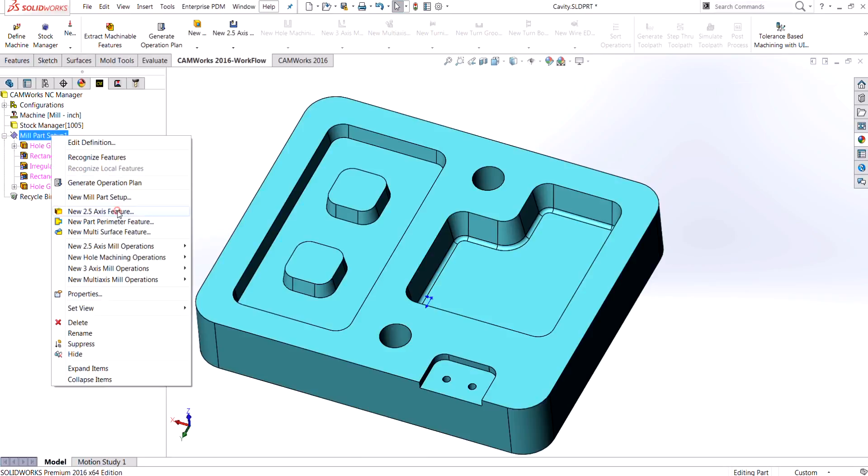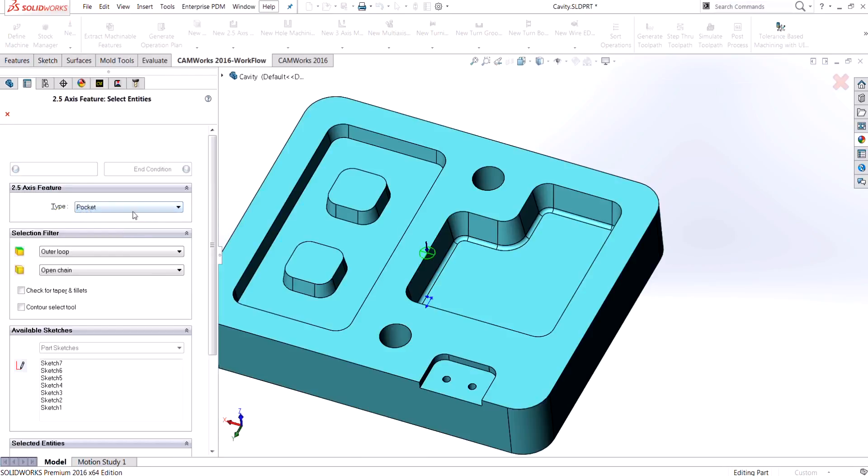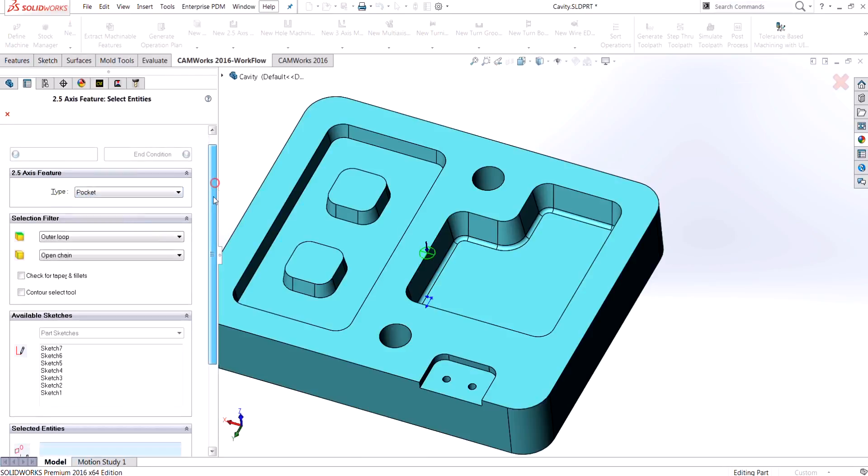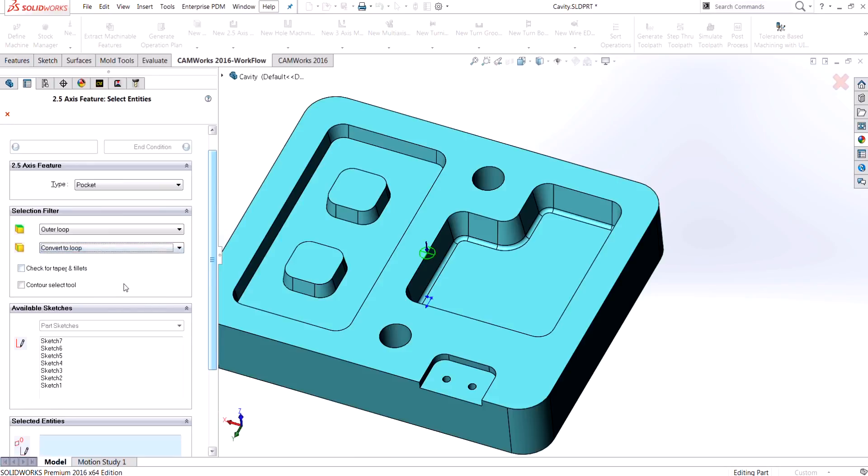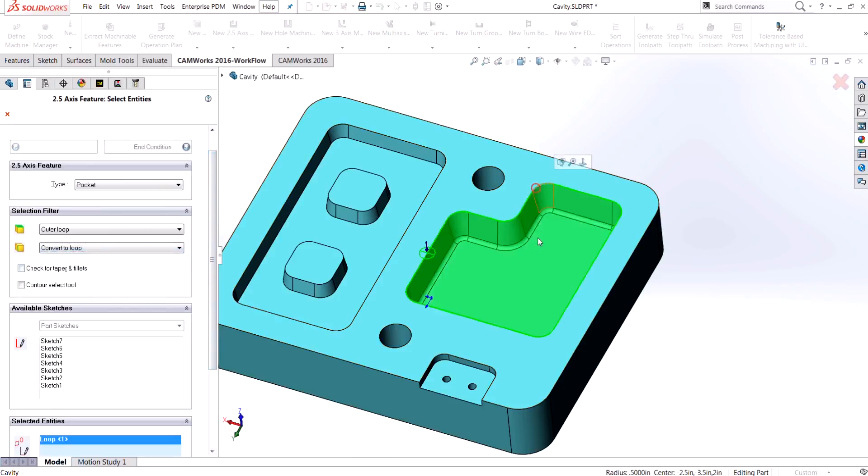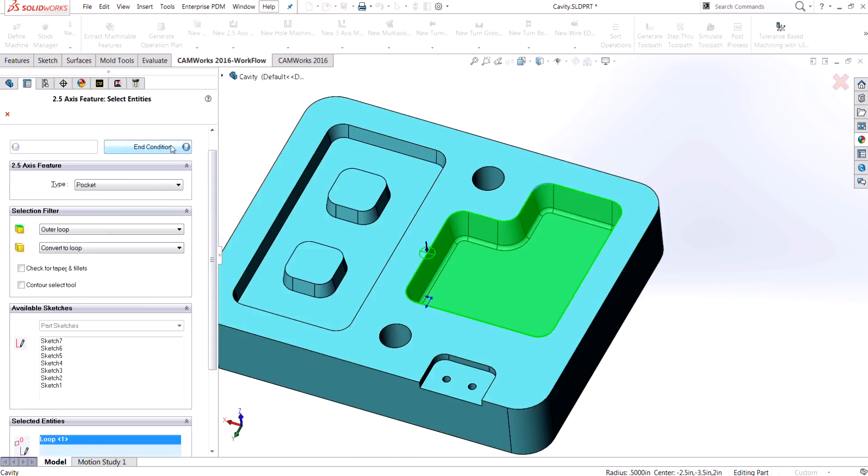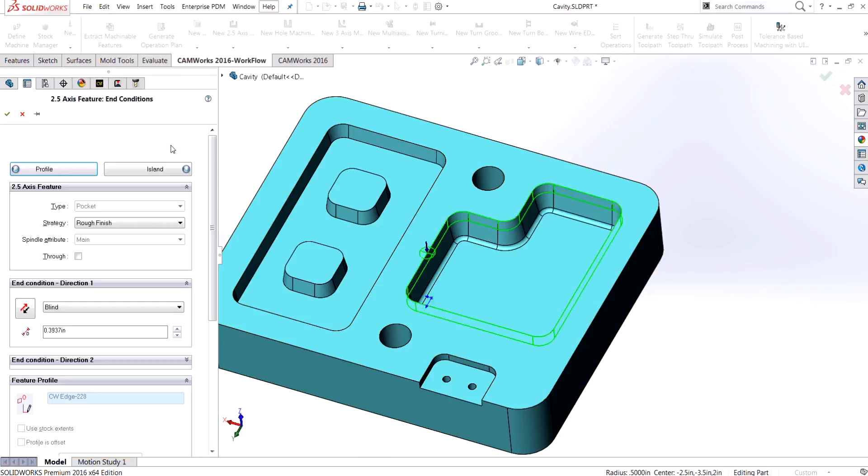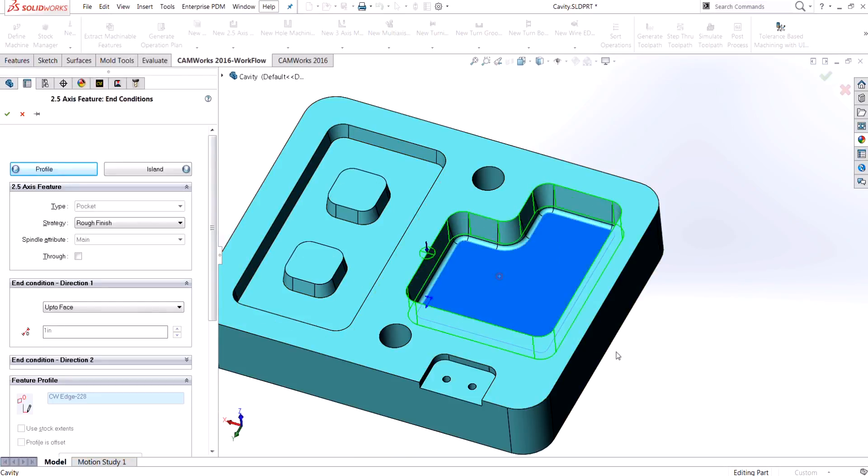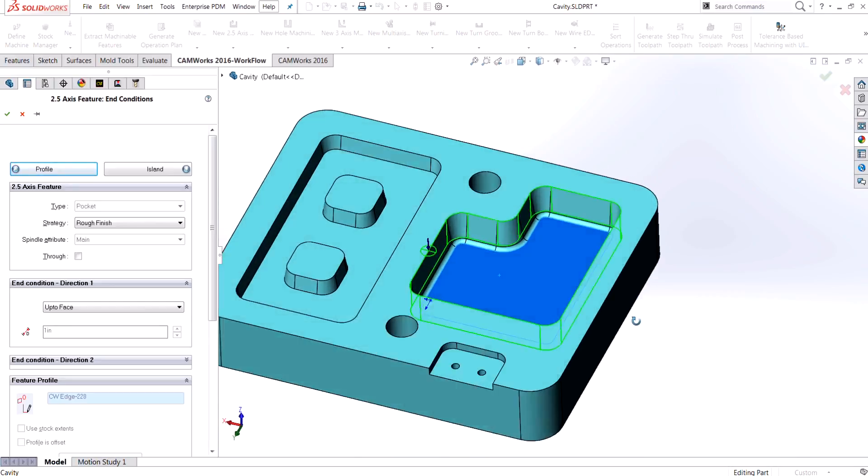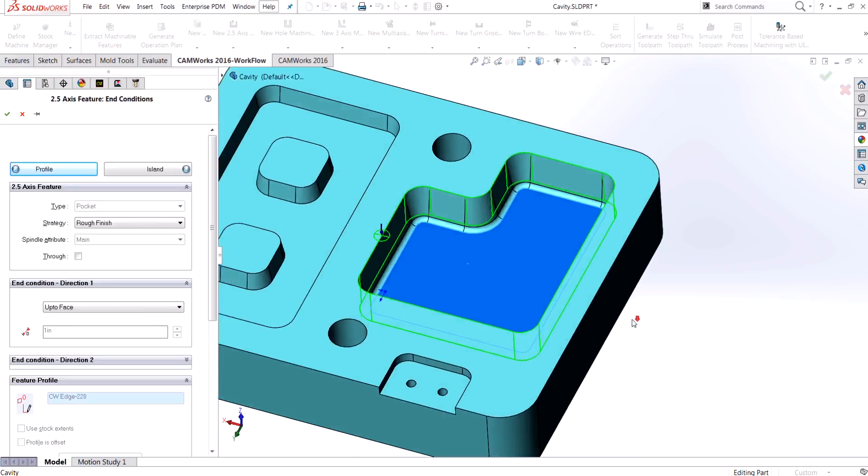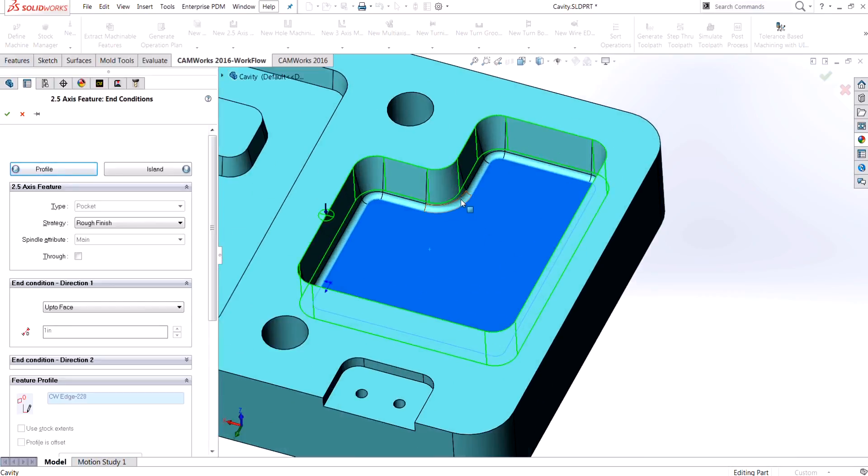Choose the setup that I want to put it on. This is going to be a pocket and my selection is going to be the top edge, so I'm just going to choose convert to loop and I'll select that top edge and it just loops around for me. My end condition, I'm going to choose that bottom face. Now you'll notice automatically when I choose that bottom face it doesn't actually select the inside profile of that radius.